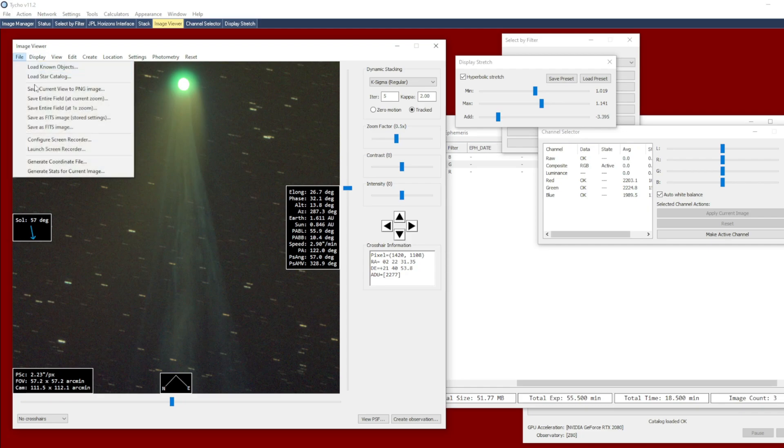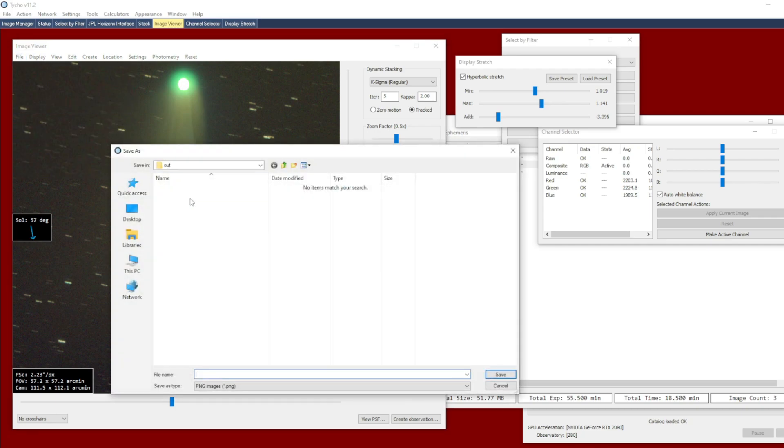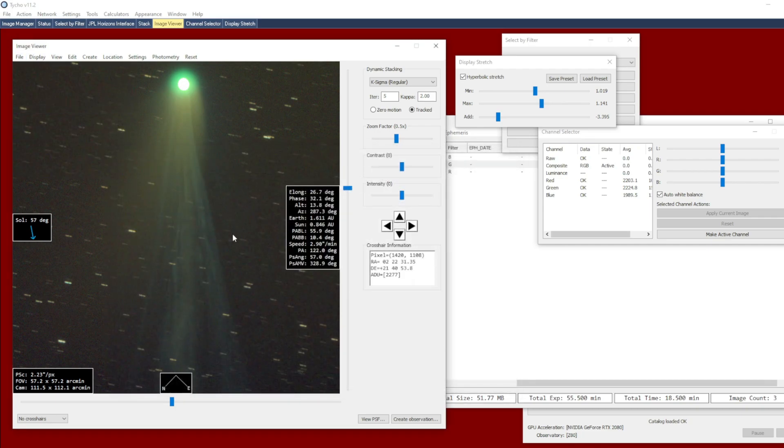Save the entire field at 1x zoom. And then we can do a before and after.